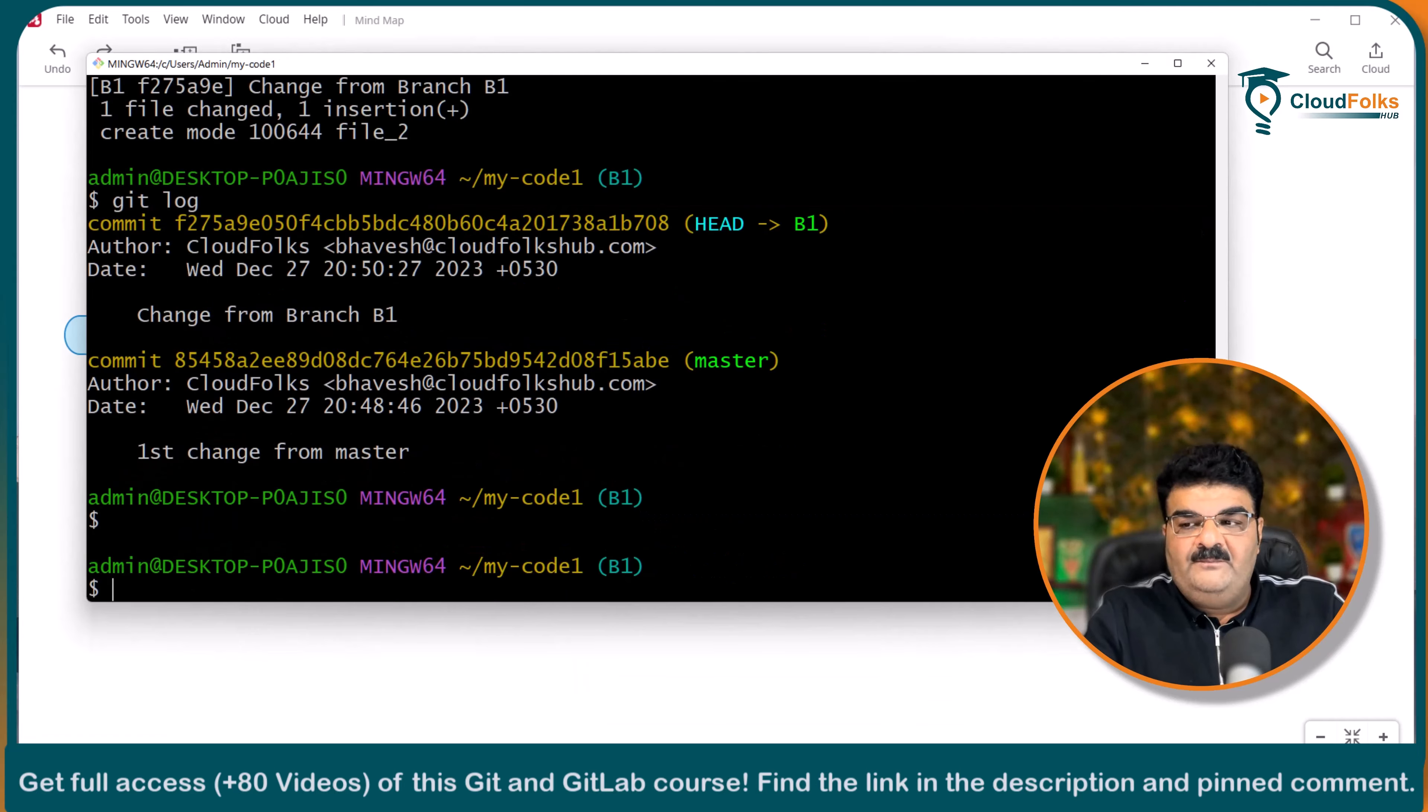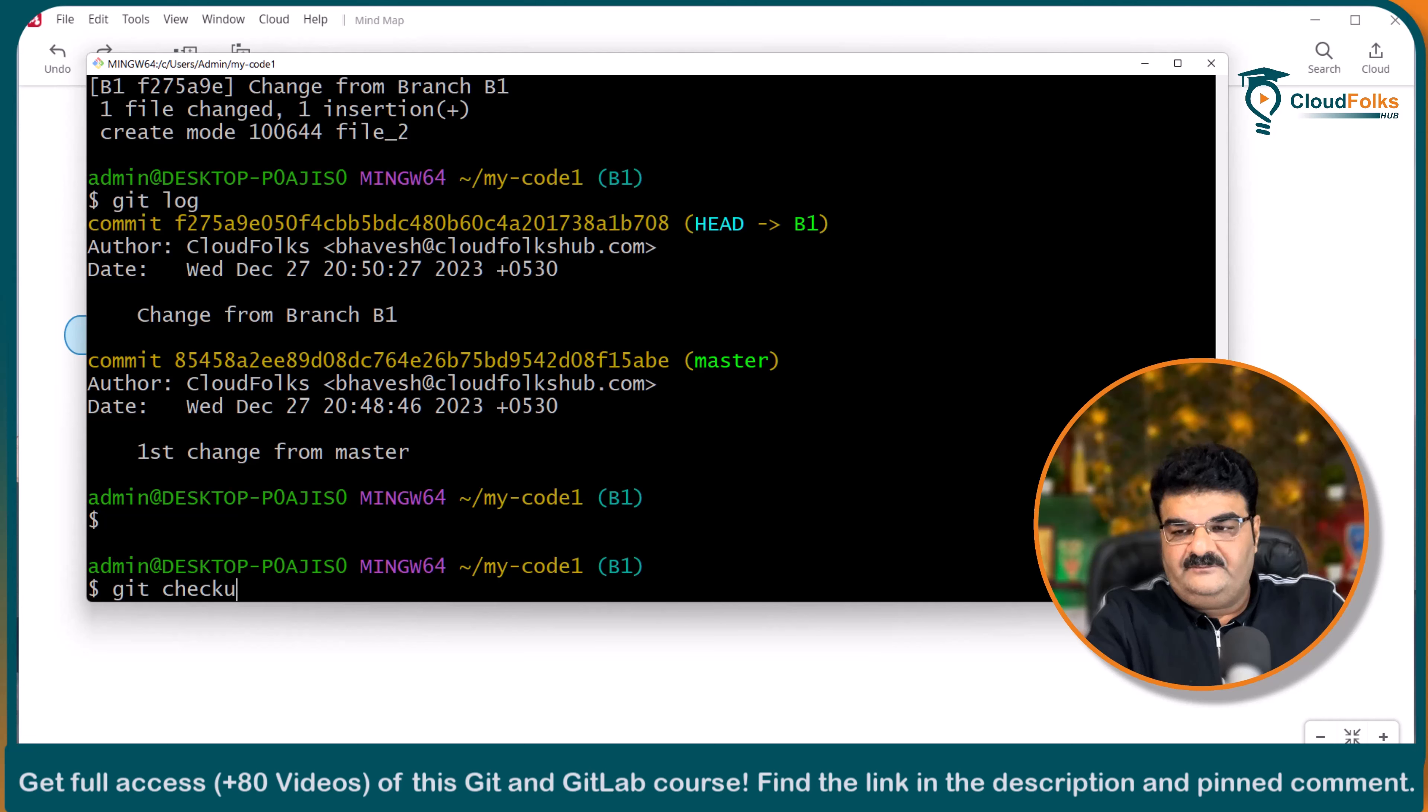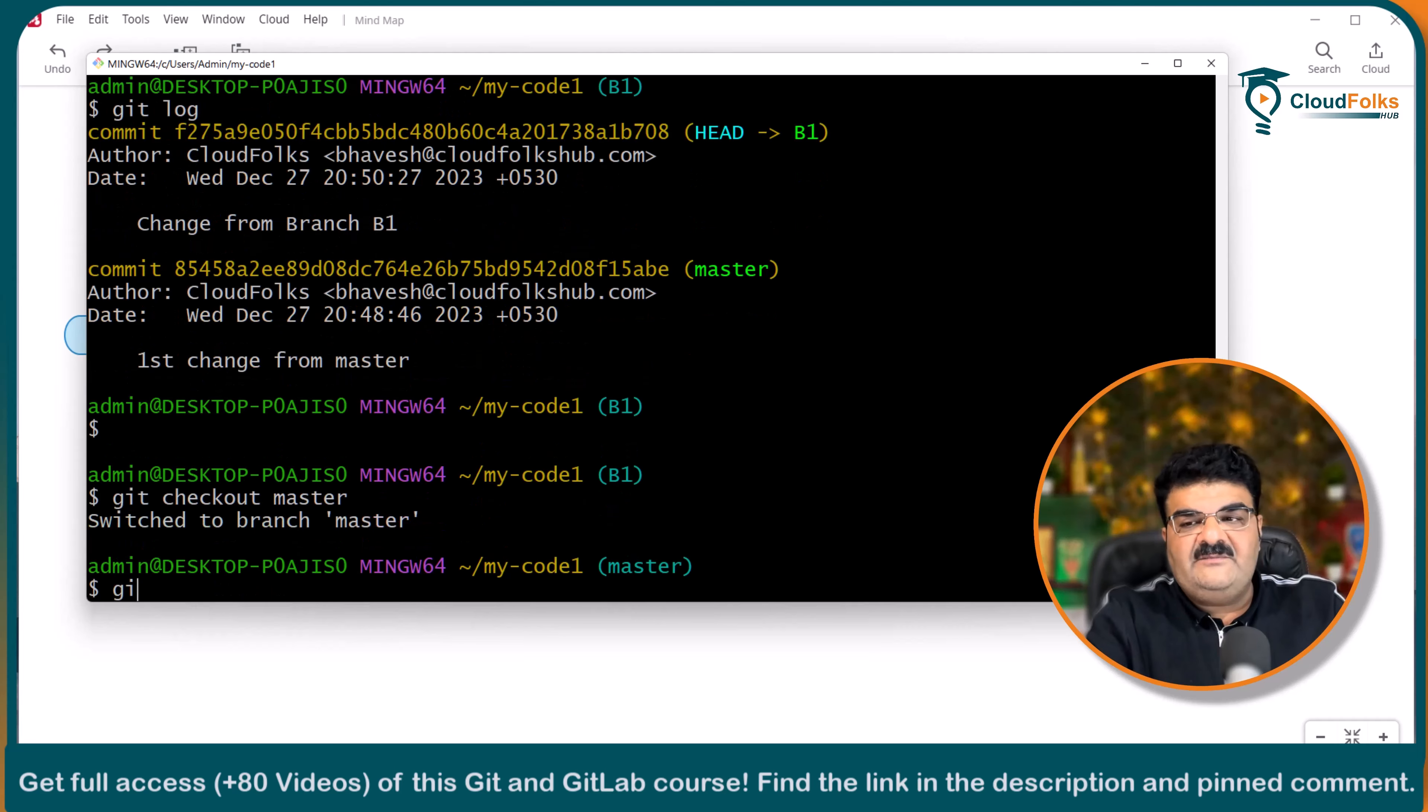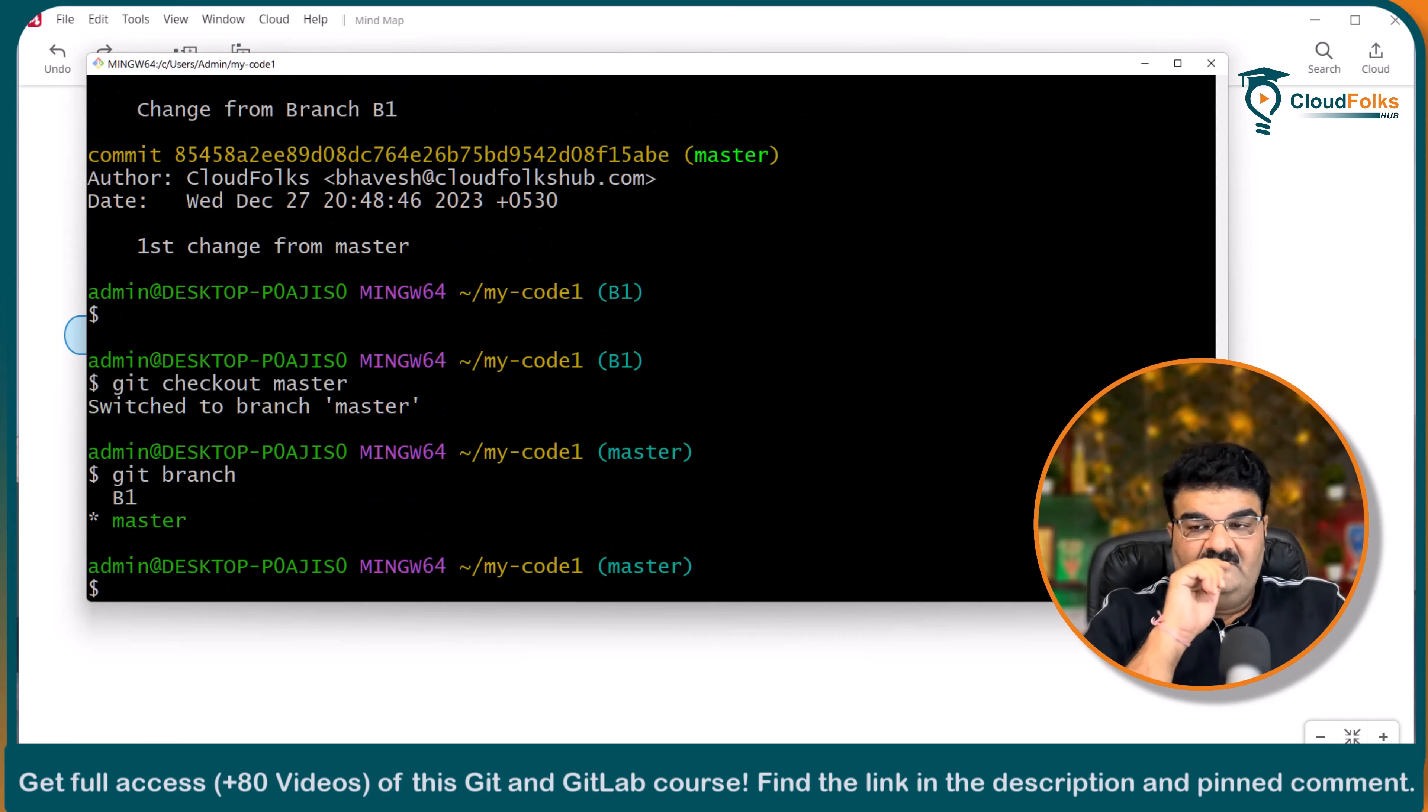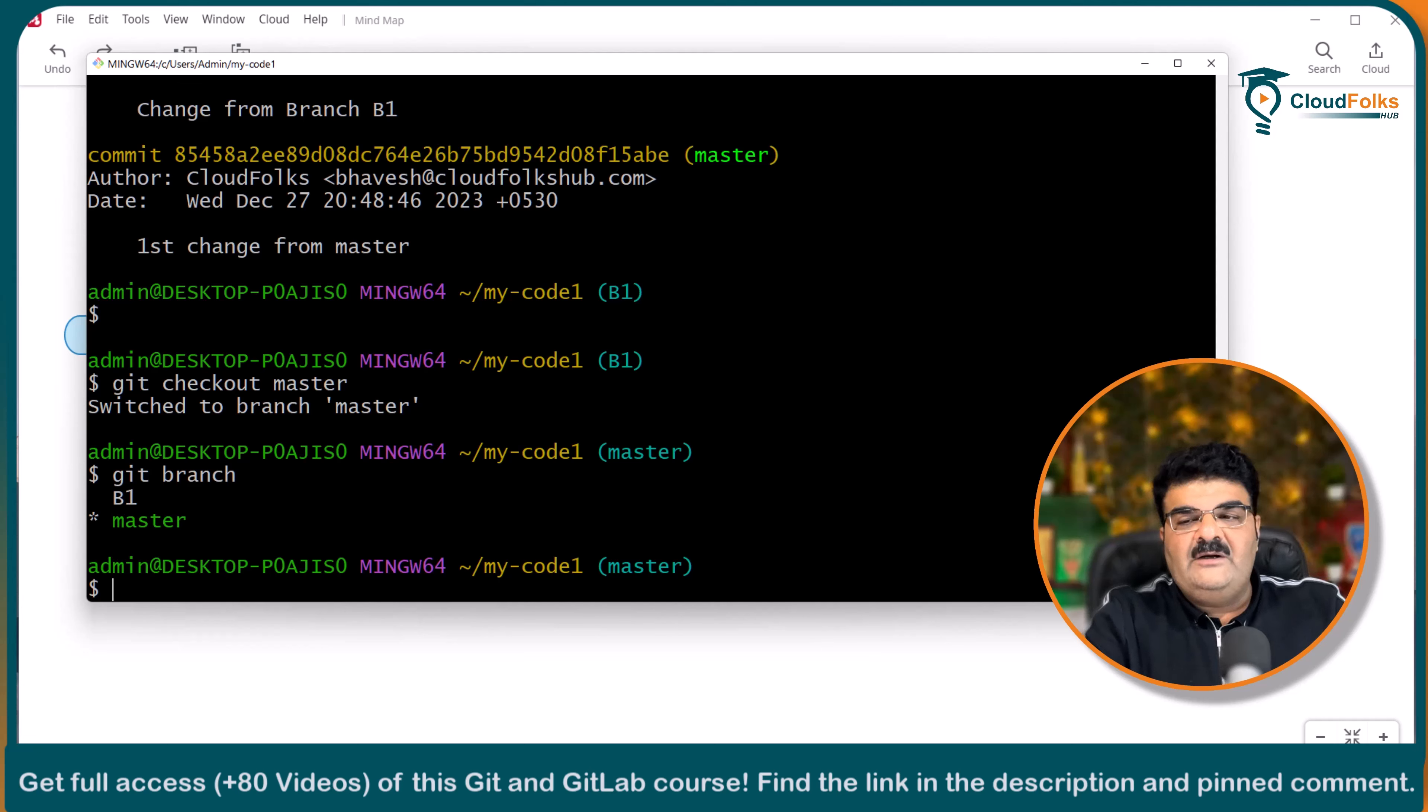So first of all I am going to switch to the master branch. Git checkout master. Switch to the master branch. I am in the master branch.